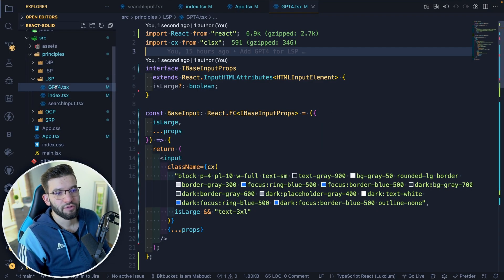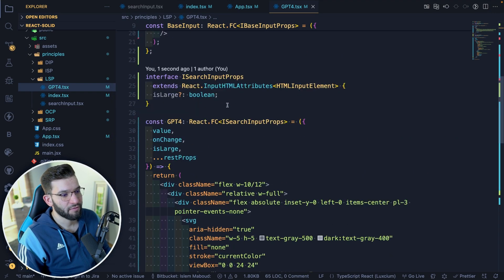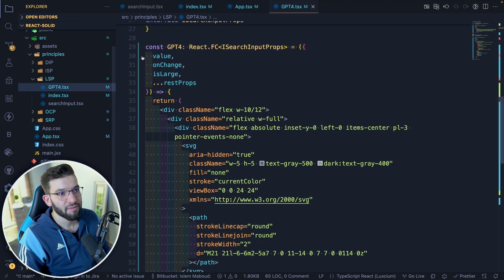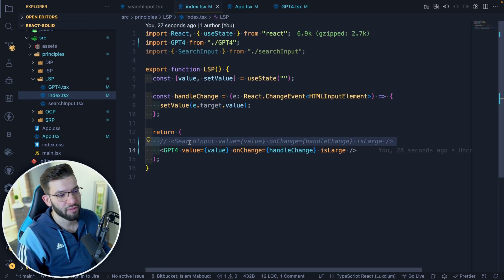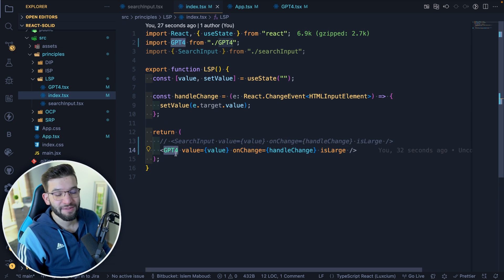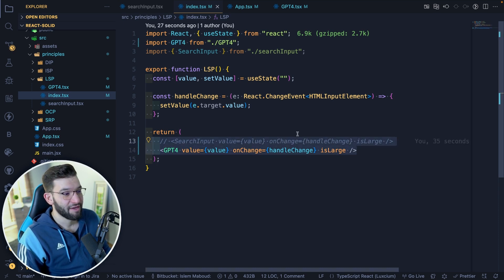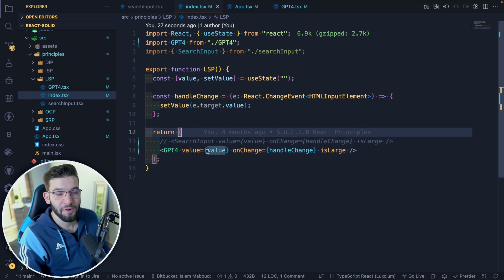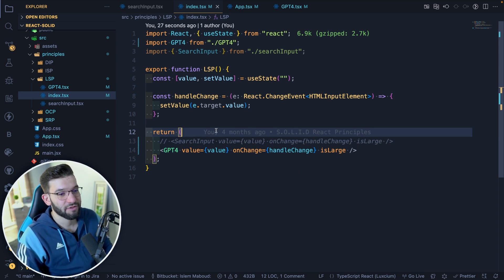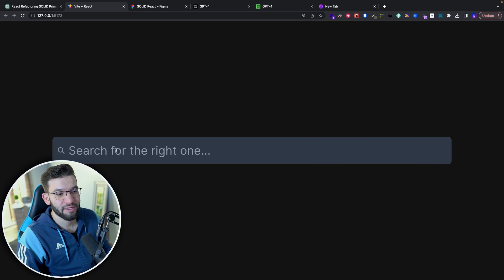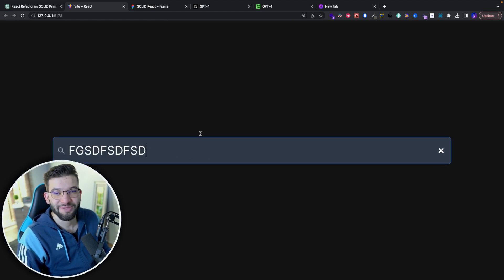If you copy the code GPT-4 provided and compare it to the good version we wrote before, they are pretty much identical and both are pretty good. If you try this in the UI, it still looks absolutely amazing and pretty much the same as what we did before.